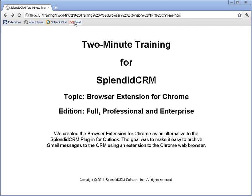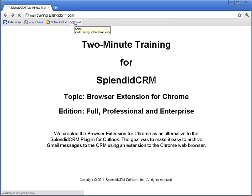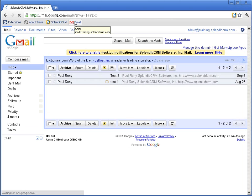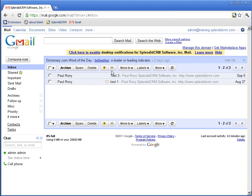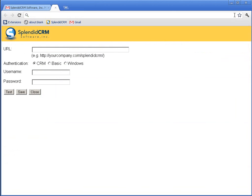Now the first thing I'm going to do is navigate to Gmail, and the goal is to archive these messages. The first thing you'll notice is the Splendid CRM icon on the address bar. I'm going to click this for the first time,